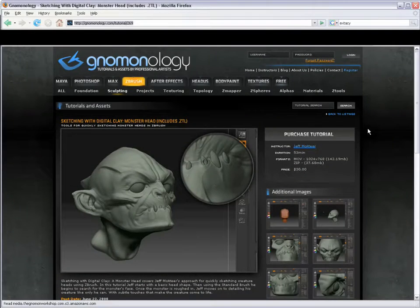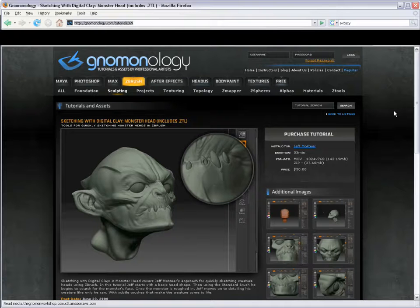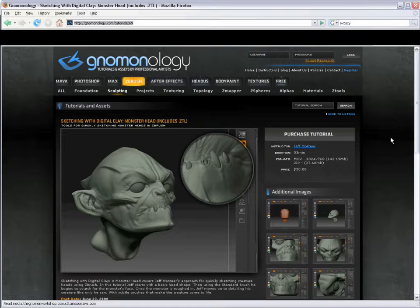Hello, this is Ryan Kingsline. I want to show you a trick from Jeff McCatter's Sketching with Digital Clay tutorial. And this is actually a trick I learned from him back in ZBrush 2 days.